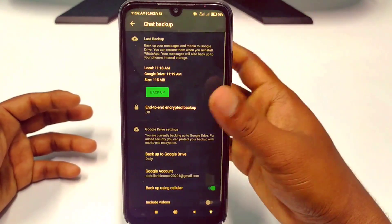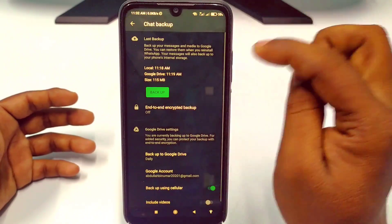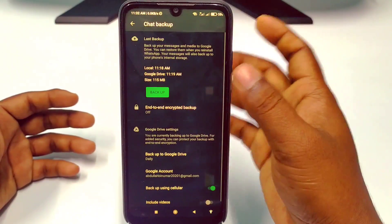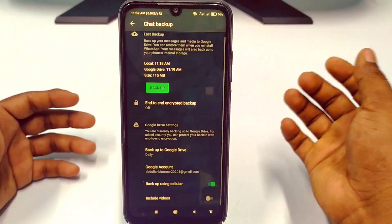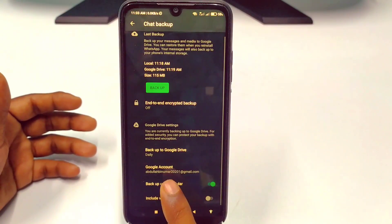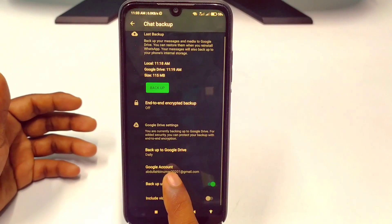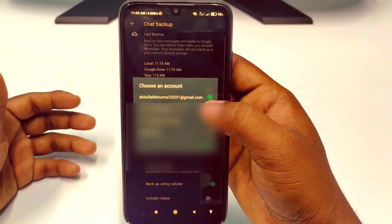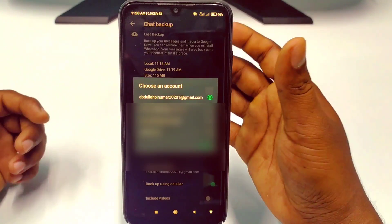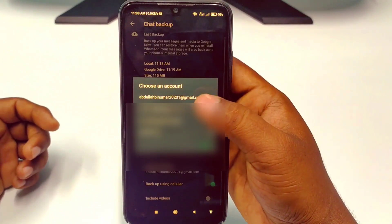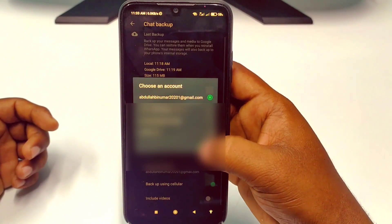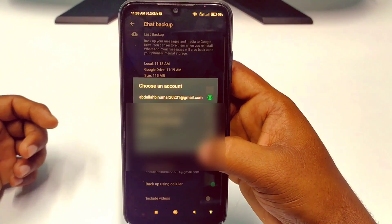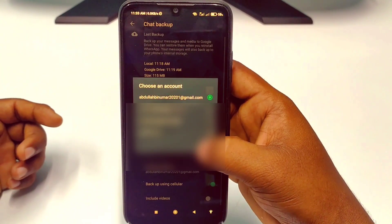I already backed up today at 11:19 AM. You can see this is my Google account — this is the Google account I used to back up my WhatsApp chat. So I want to delete that chat backup from Google Drive.